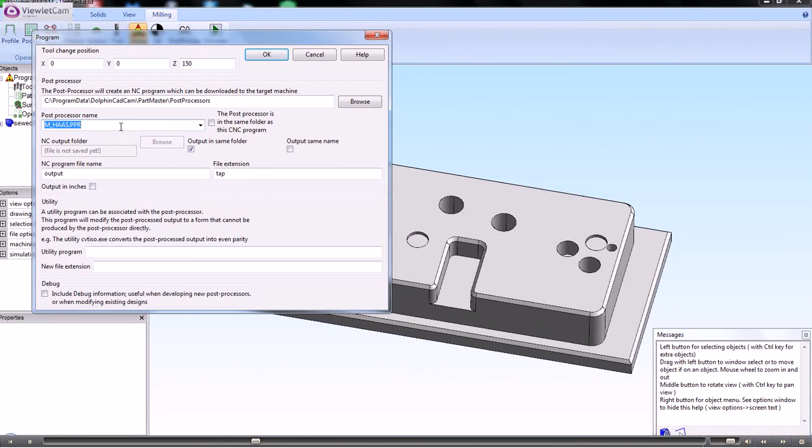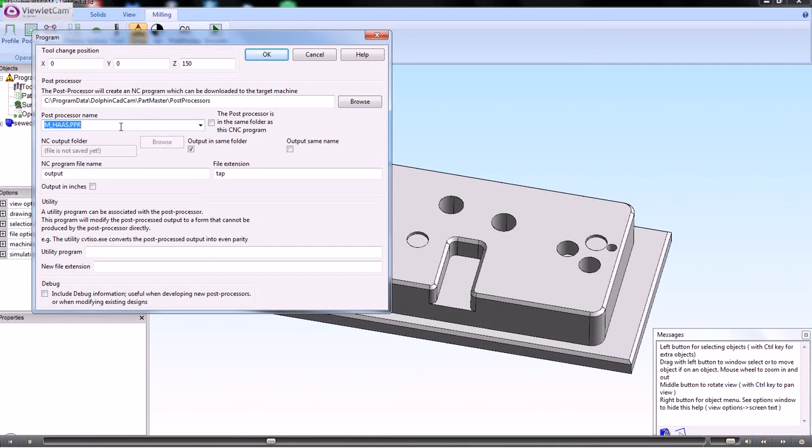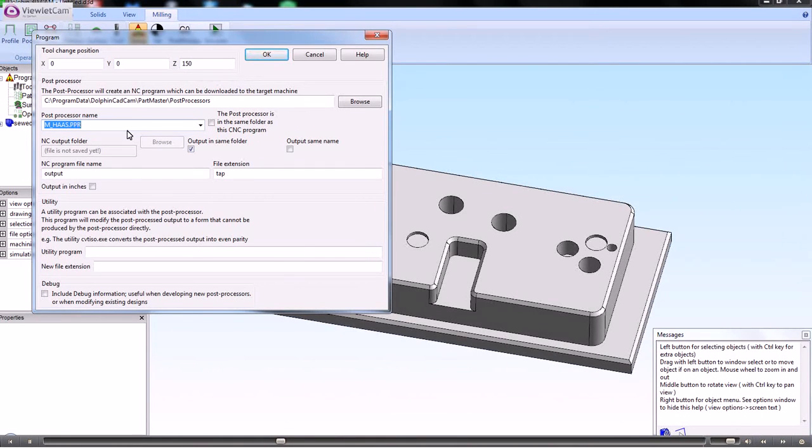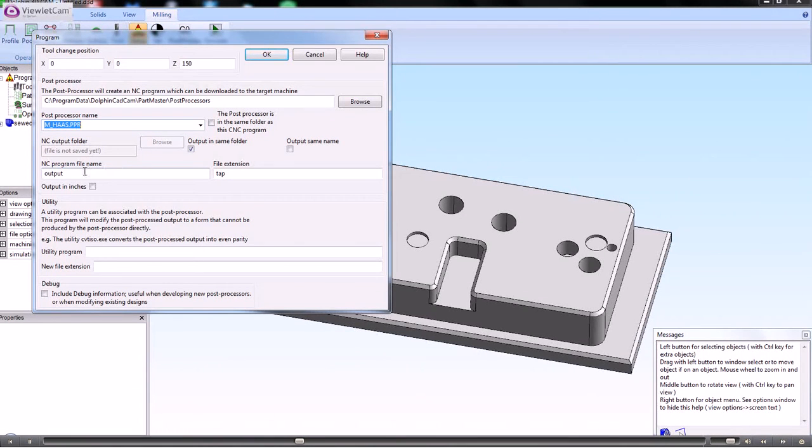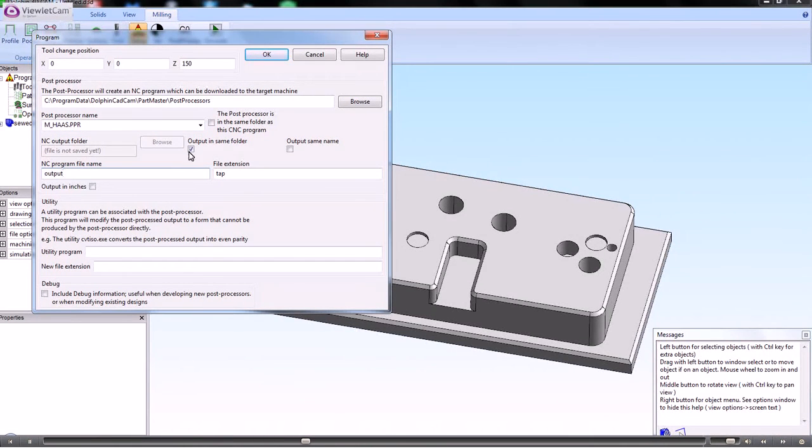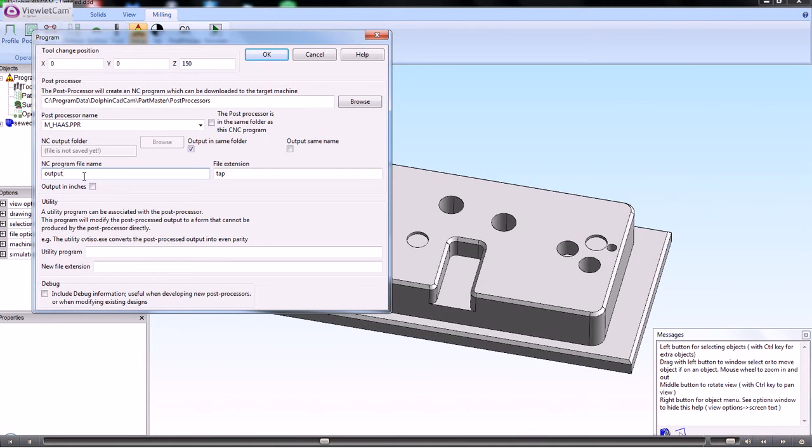When you are creating the post processed output, normally it's in G-code file format, but it can be in whatever format the machine tool needs. The options that you have here are that the output file will have the same name and be put into the same folder as the job file that you're creating.